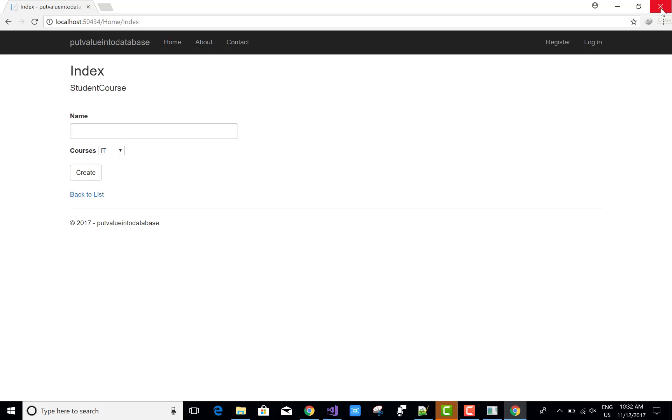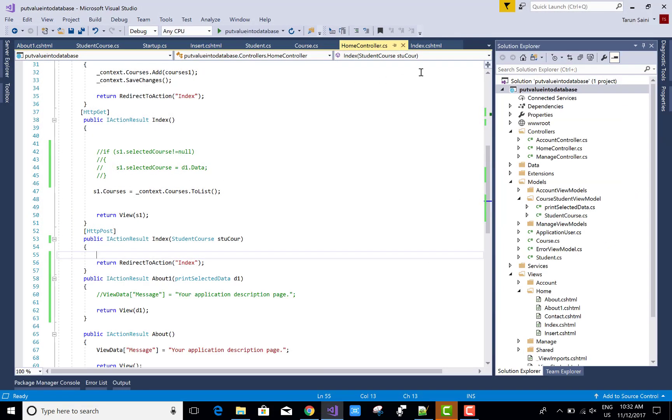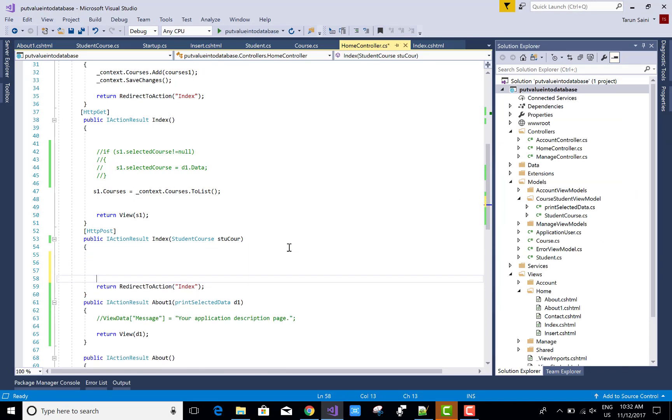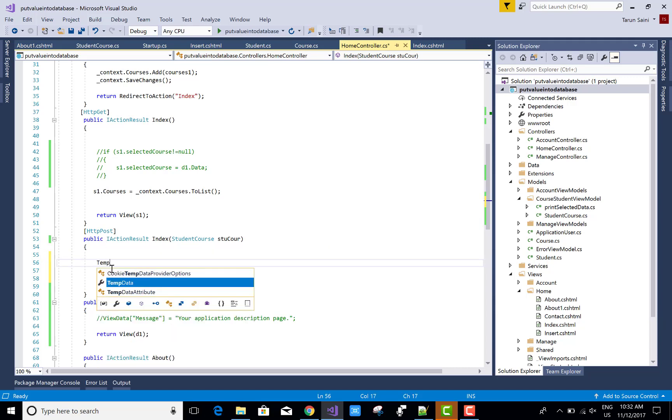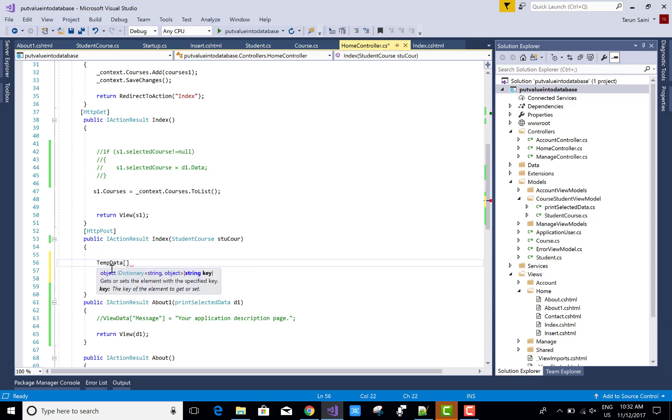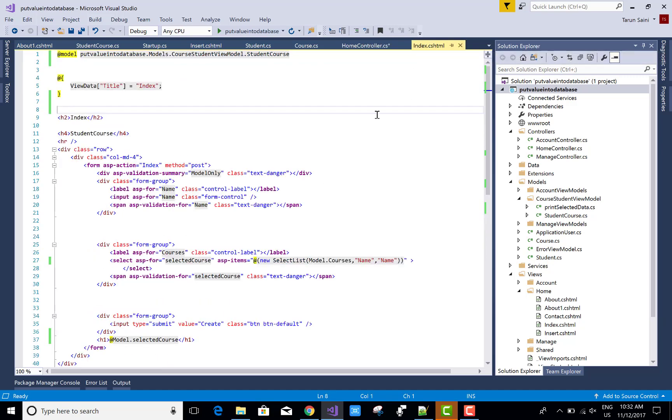The solution is you can use TempData for this. The major difference between ViewBag, ViewData, and TempData is that TempData is directly linked to one request only. So here you can set the TempData in the post method with the selected value of the dropdown list.